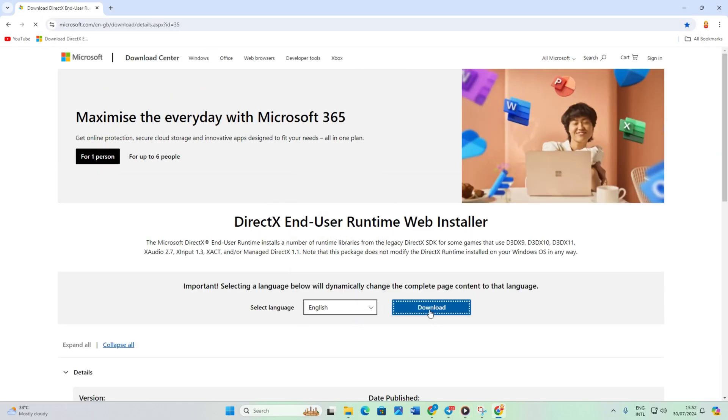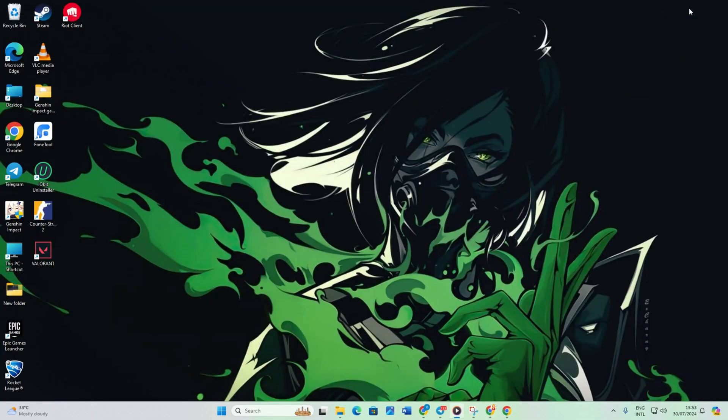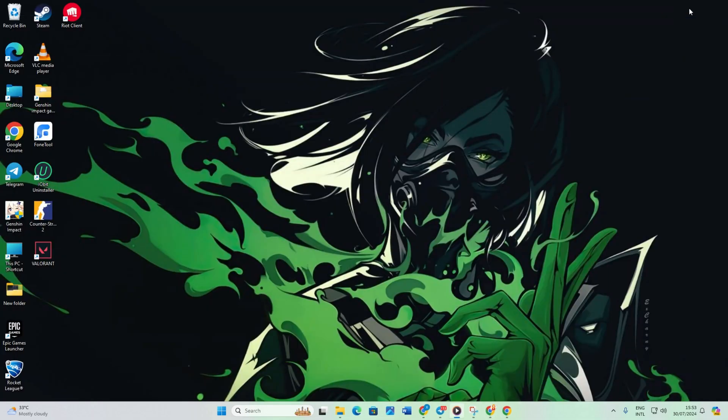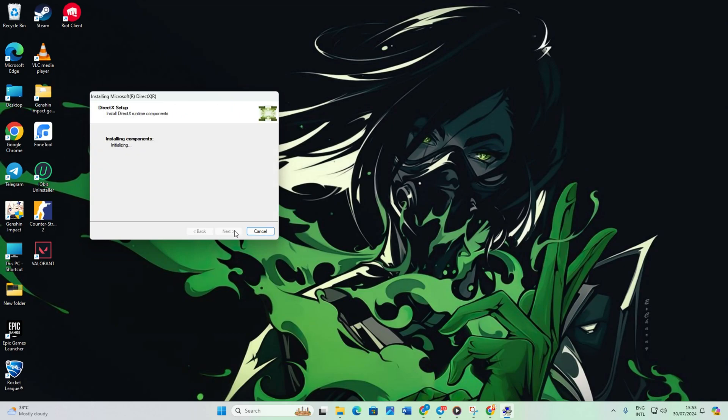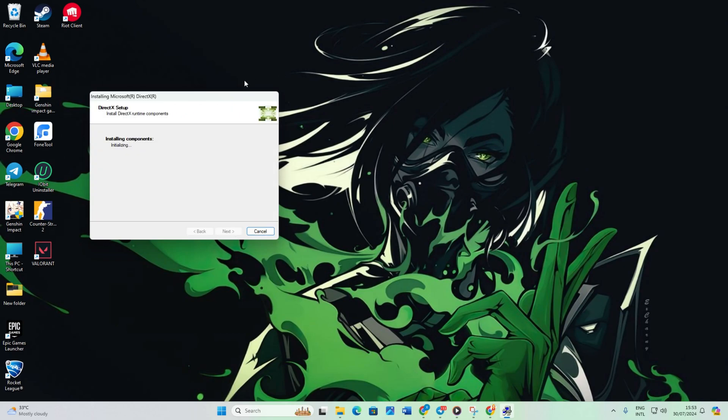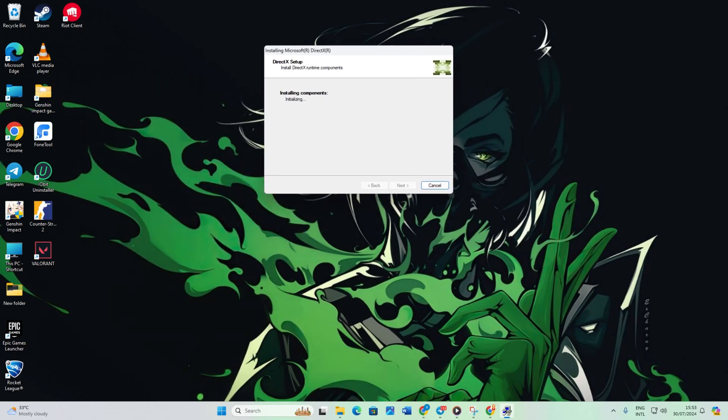Open the downloaded file and click Yes to give permission. Click I accept the agreement and then click the Next button. Untick Install the Bing bar and click Next again.